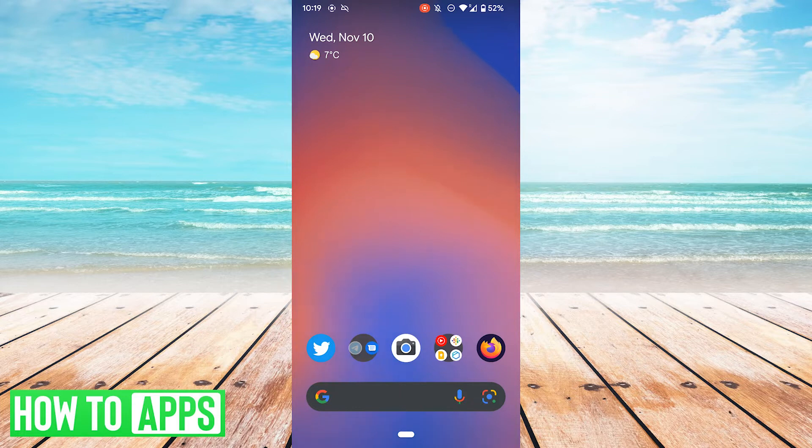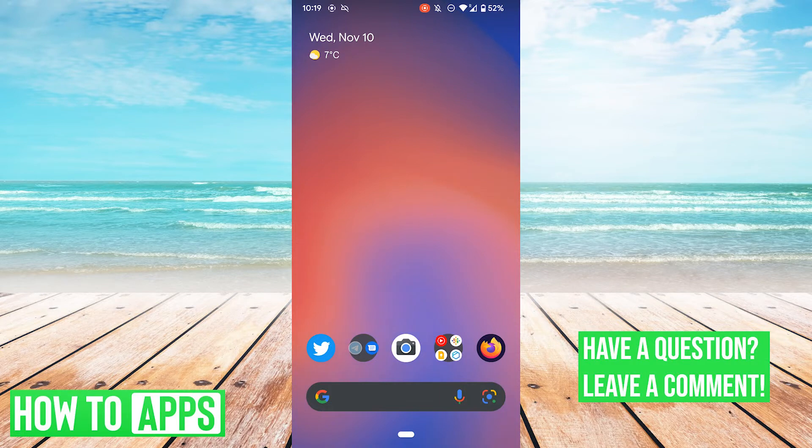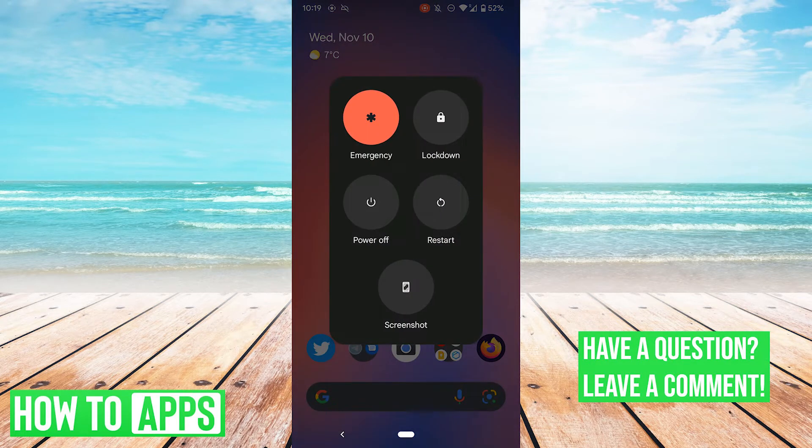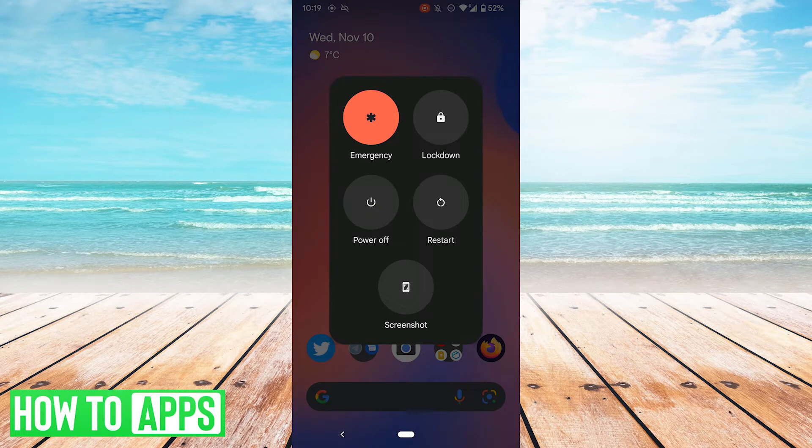The first thing you're going to want to try and do is simply restart your device. So hold down your power button, and then just hit the restart button that pops up. Once you've restarted, see if that solves the problem.